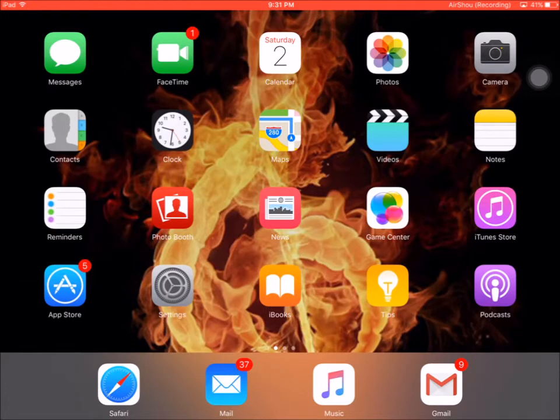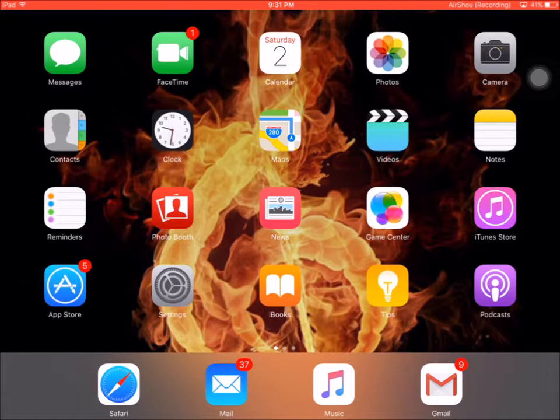What is going on guys, this is JC TechSpot here back with another Apple tutorial. A question that a lot of you guys have been having is how do I record my iOS screen with iOS 9?